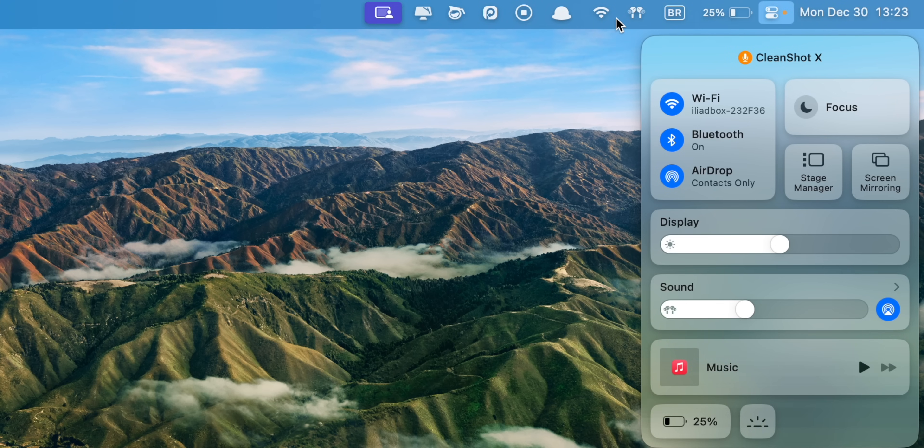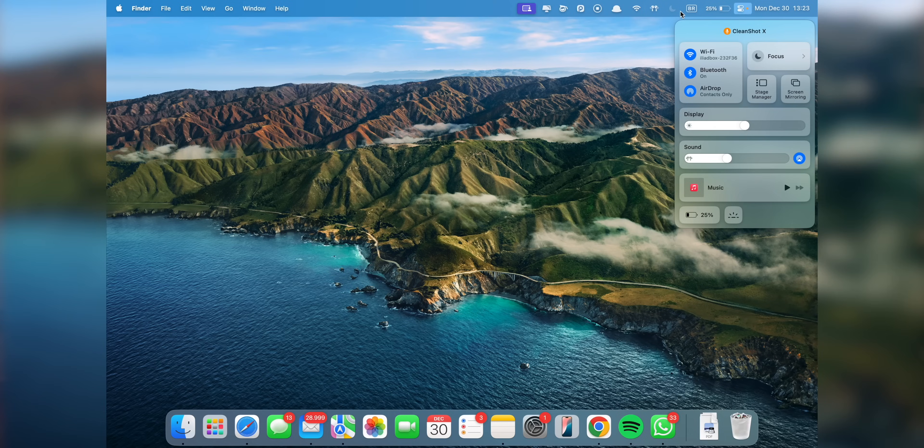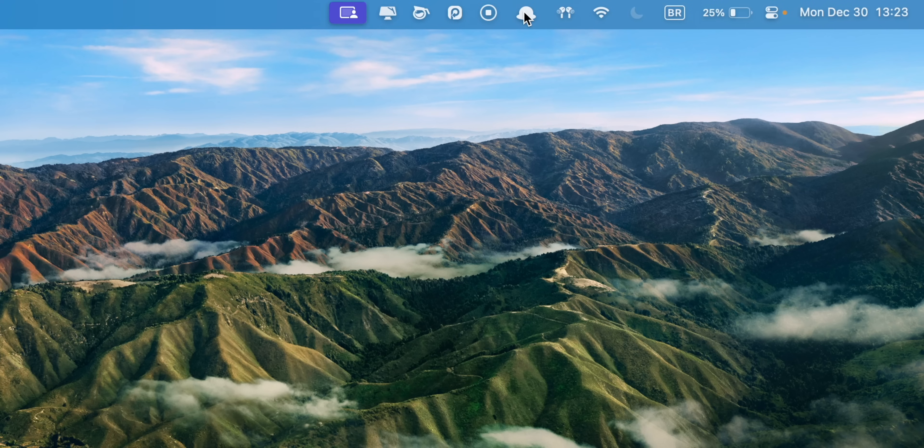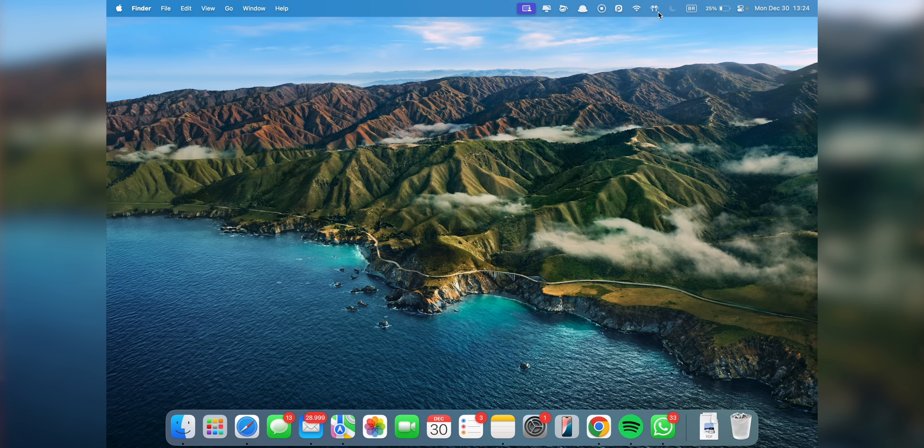If you want, you can also rearrange the icons by holding down the command key, then dragging and dropping them into your preferred order. And if you want to remove an icon, simply drag it out of the menu bar also holding the command key and it's gone.